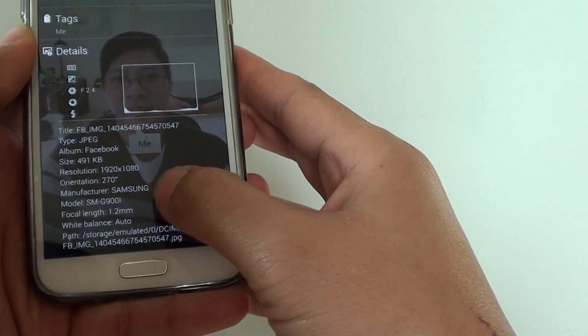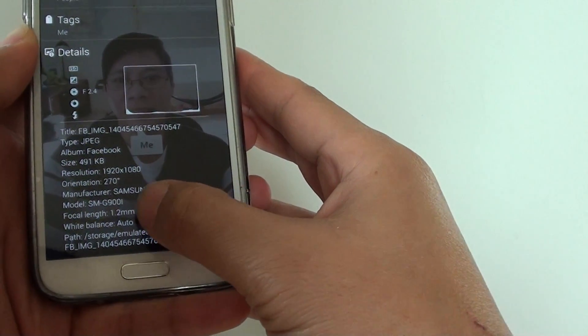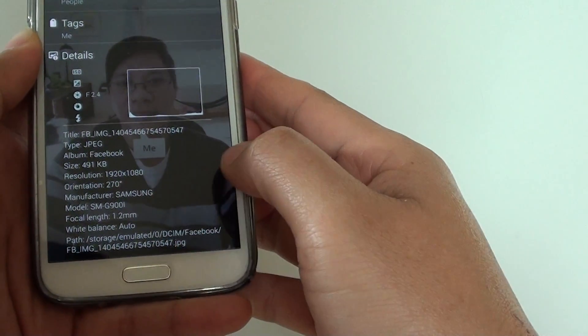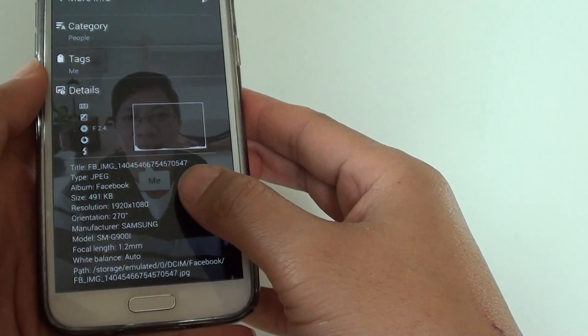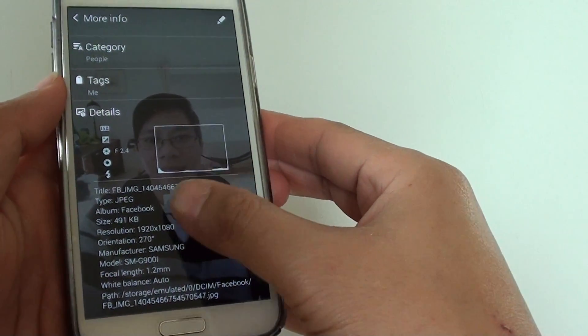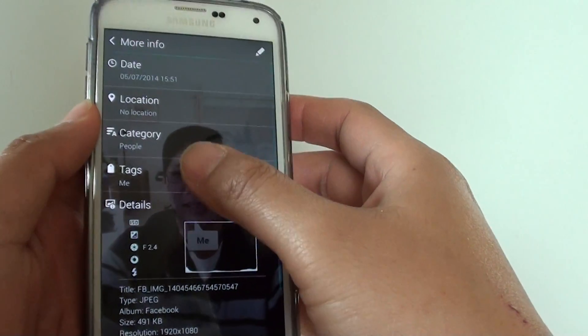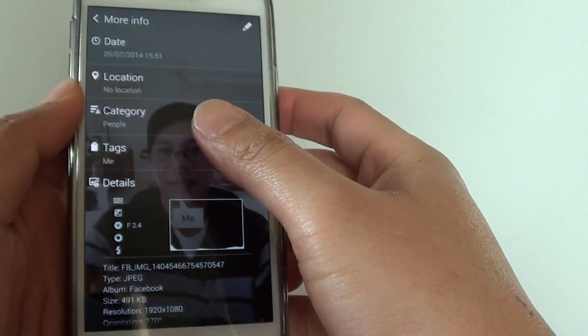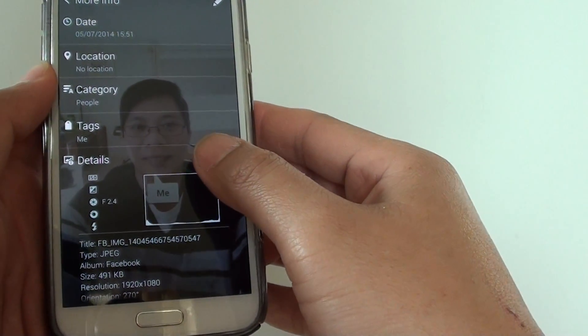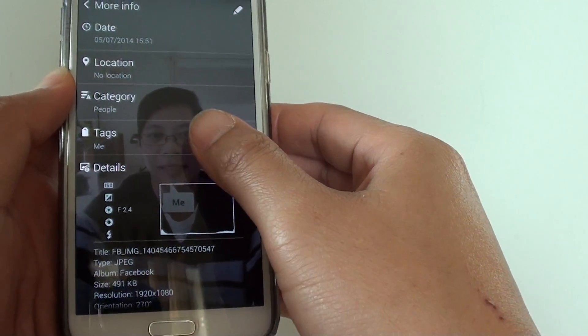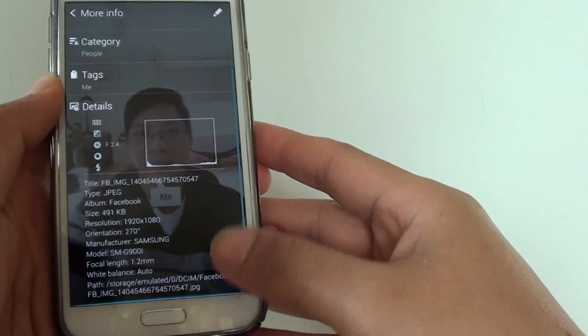It's got the focal length, white balance details. These are the details of the pictures. By going to the more information section, you can see all this information.